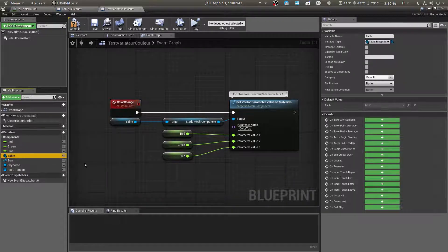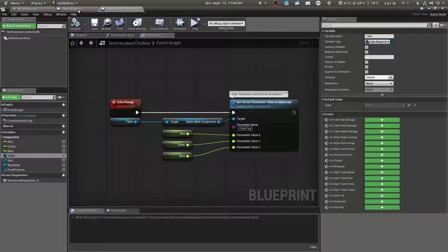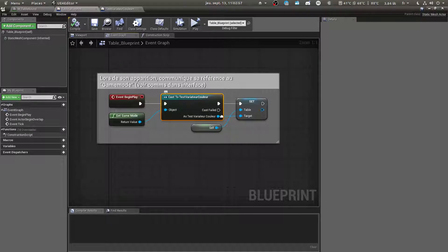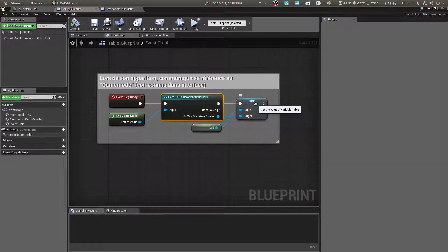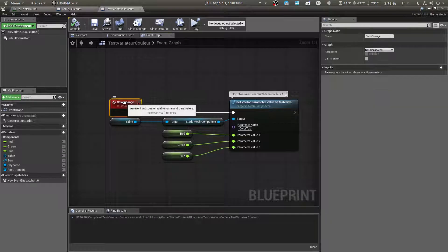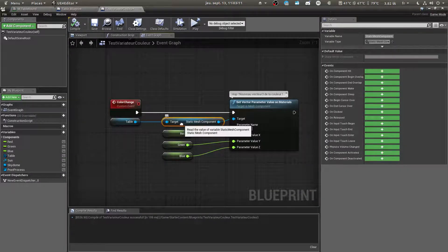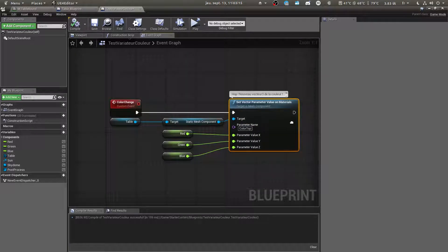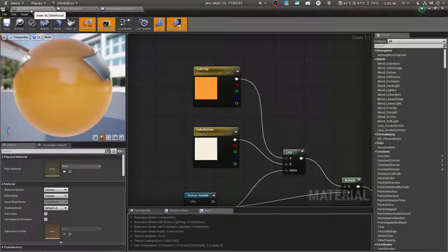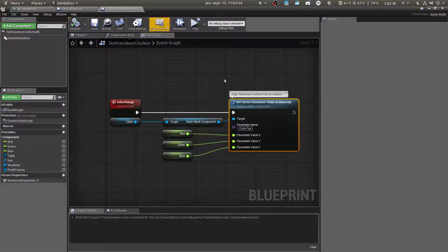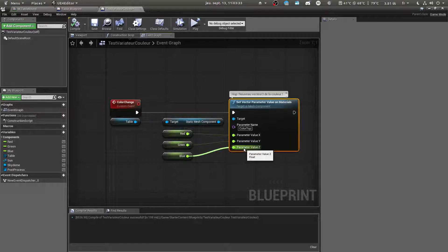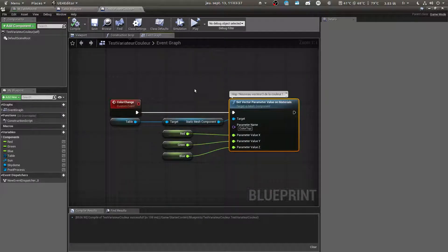So we need to go inside the table Blueprint and tell it to give its reference to the Game Mode. So we cast the Game Mode to the one we created, and tell the value is self. So when Color Change is called, it will change the parameter named 'color top' and give it these values. Color Change is just a custom event — you just right-click and say custom event. That's it.